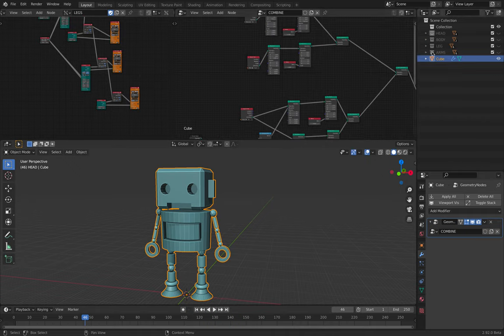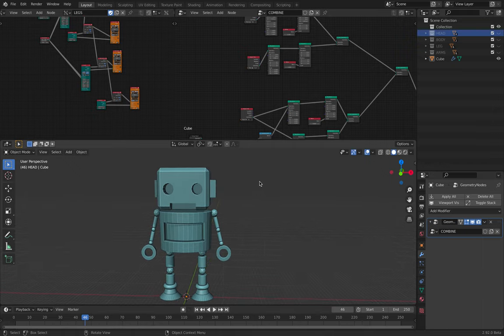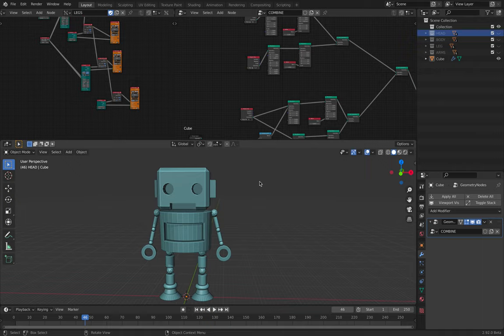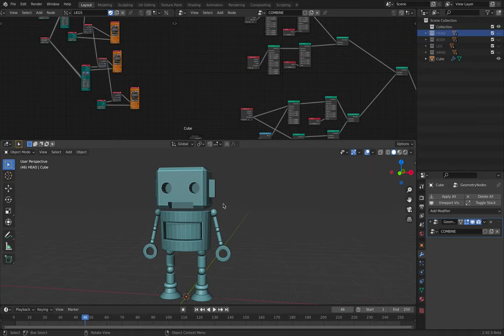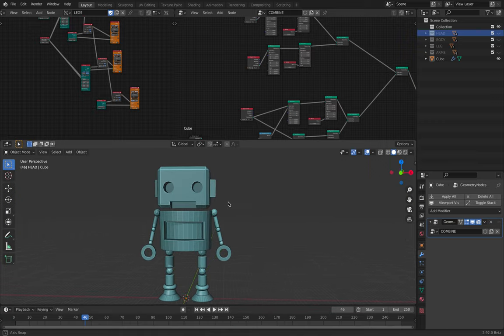Every part is made separately and it becomes like portable. Yeah, that's basically what the procedural workflow is all about. It's modular, and that's the keyword.